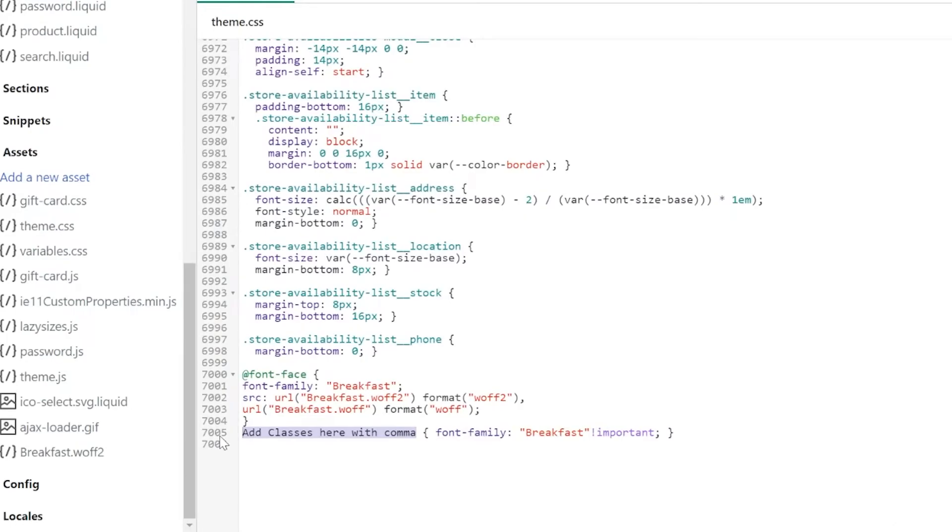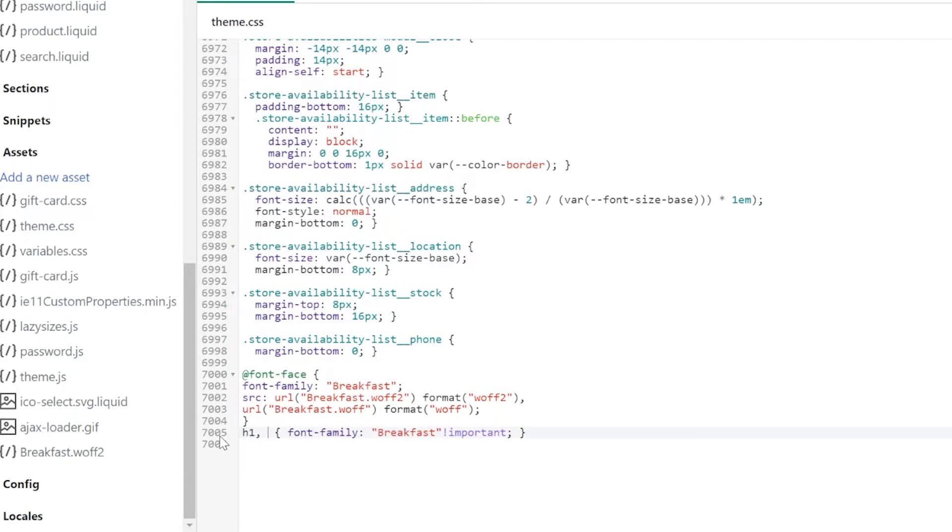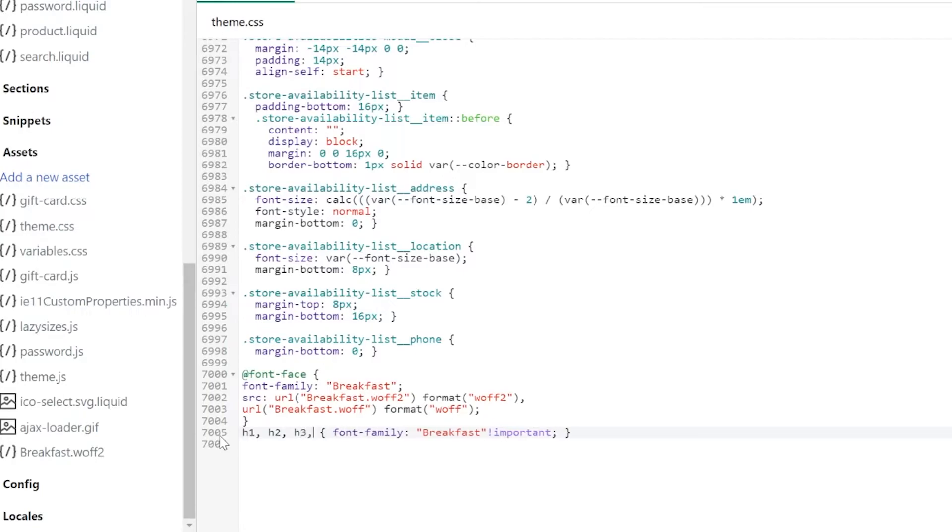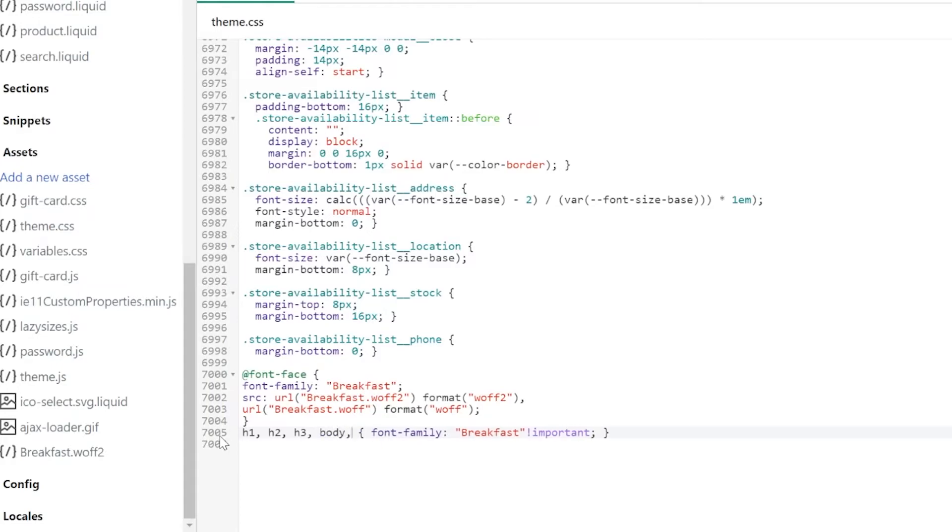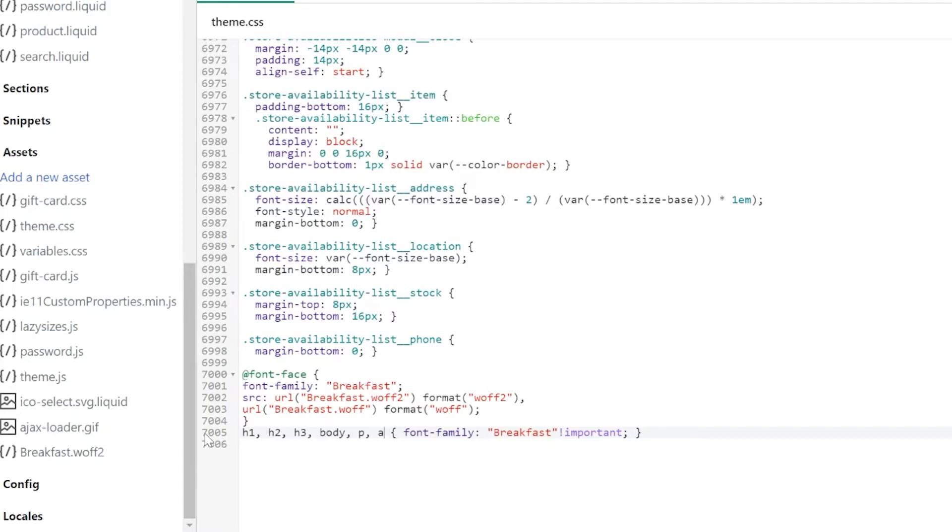For the body you may type in body, and for the paragraph you may type in p, and for the link you just type in a for the link. Click on Save, and then you may click on Preview once again.